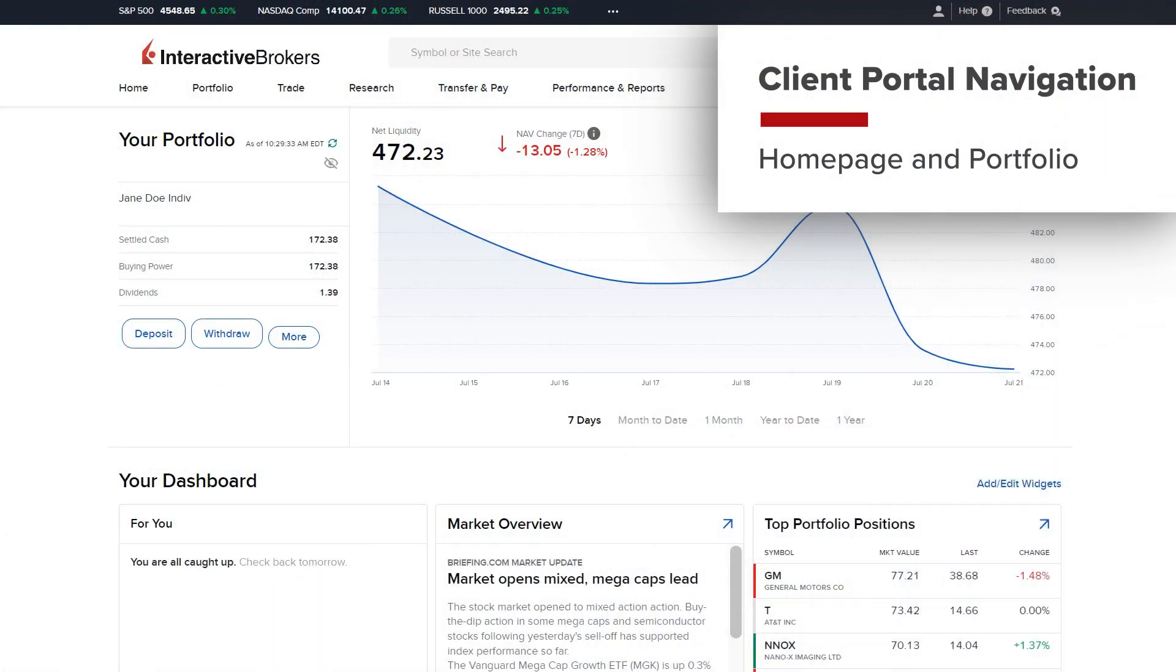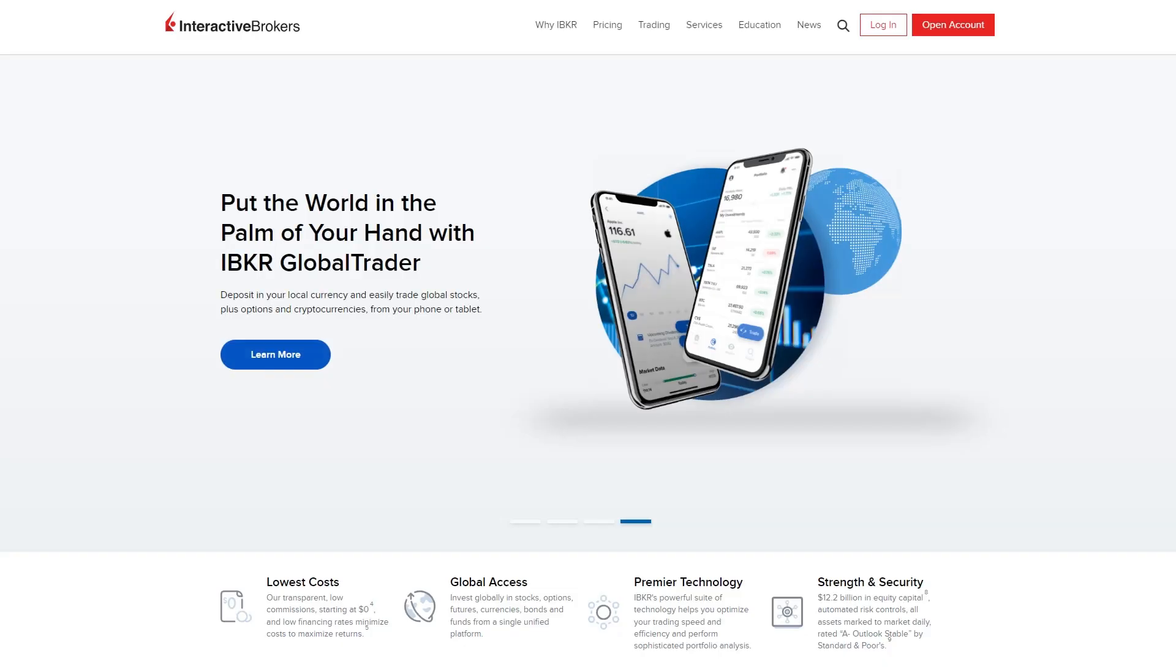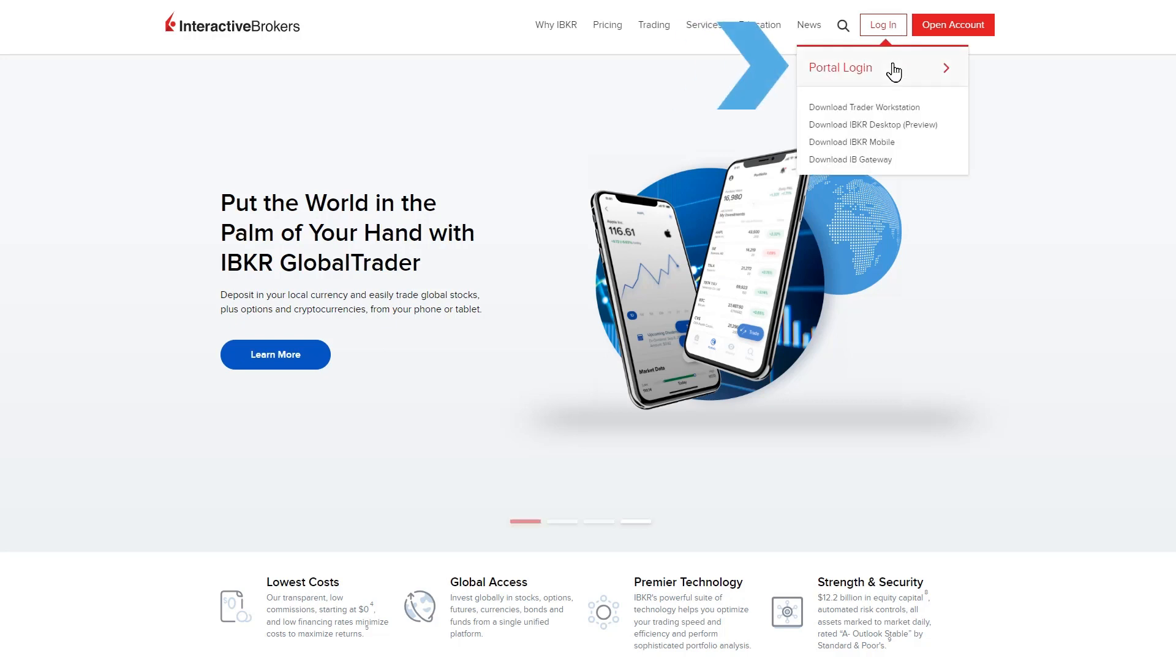Interactive Brokers Client Portal allows investors to manage various aspects of their account through a single login. To access Client Portal, select the Login button in the upper right-hand corner of any page at interactivebrokers.com, followed by Portal Login.